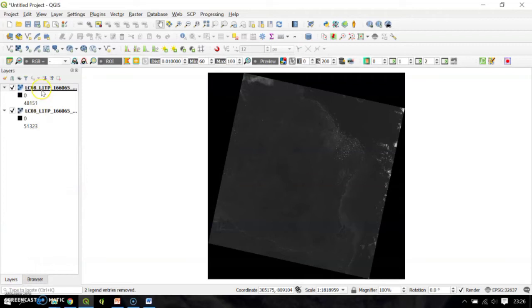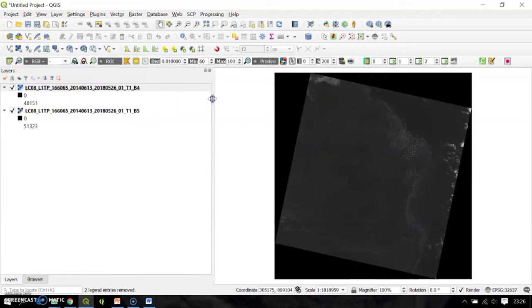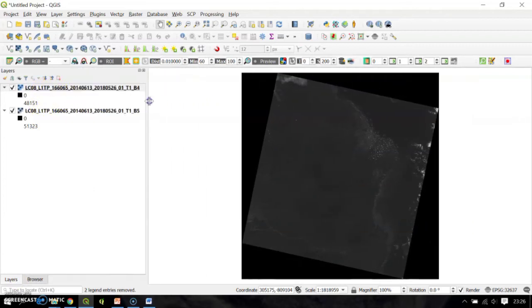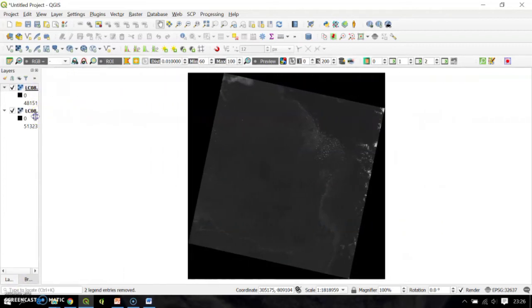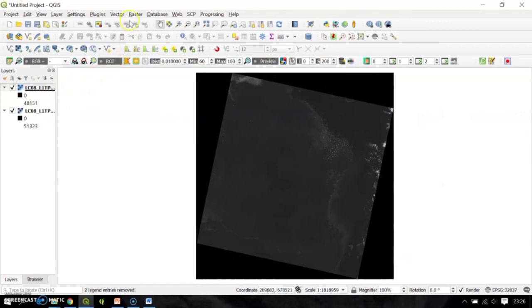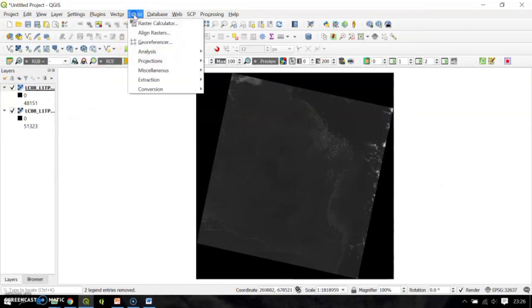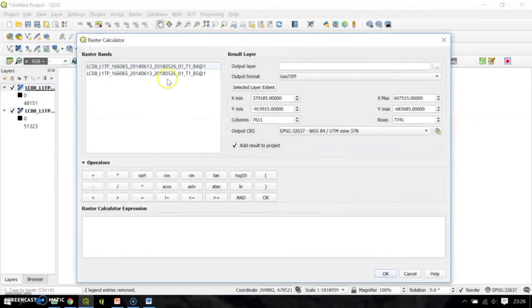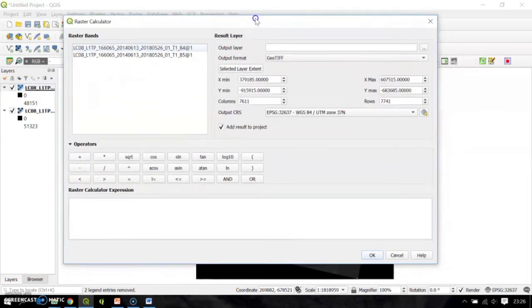Here in the layer panel I have my band number 4 and number 5. After that, the next step: go to Raster and click Raster Calculator. You will find band number 4 and number 5 already loaded there in the calculator.